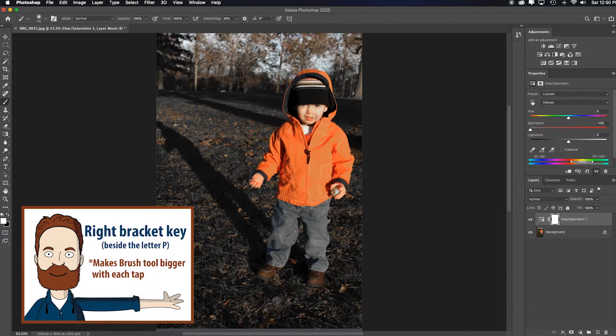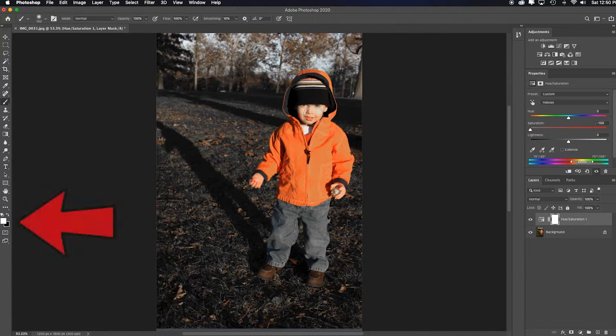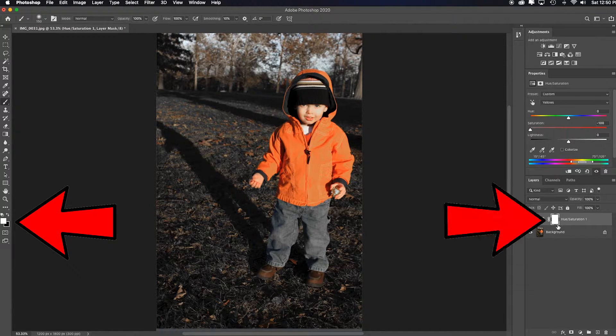Right bracket key to make my brush bigger. Go look at my foreground and background swatches. I need black in the foreground. So I need to paint with black on this white mask right here.